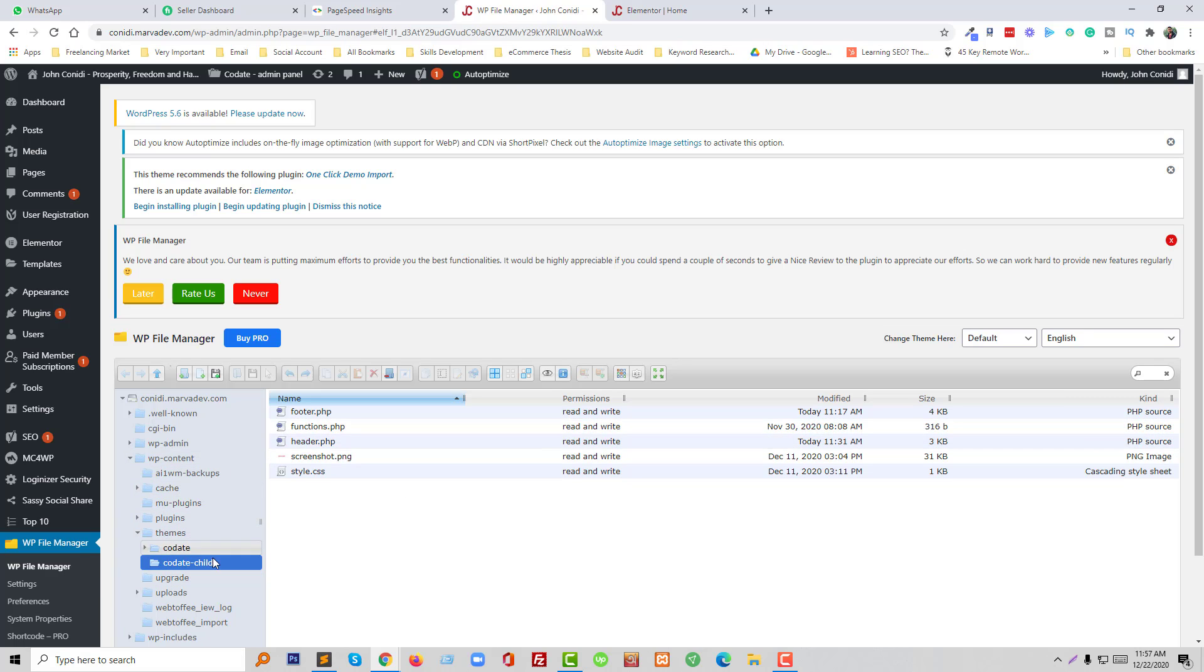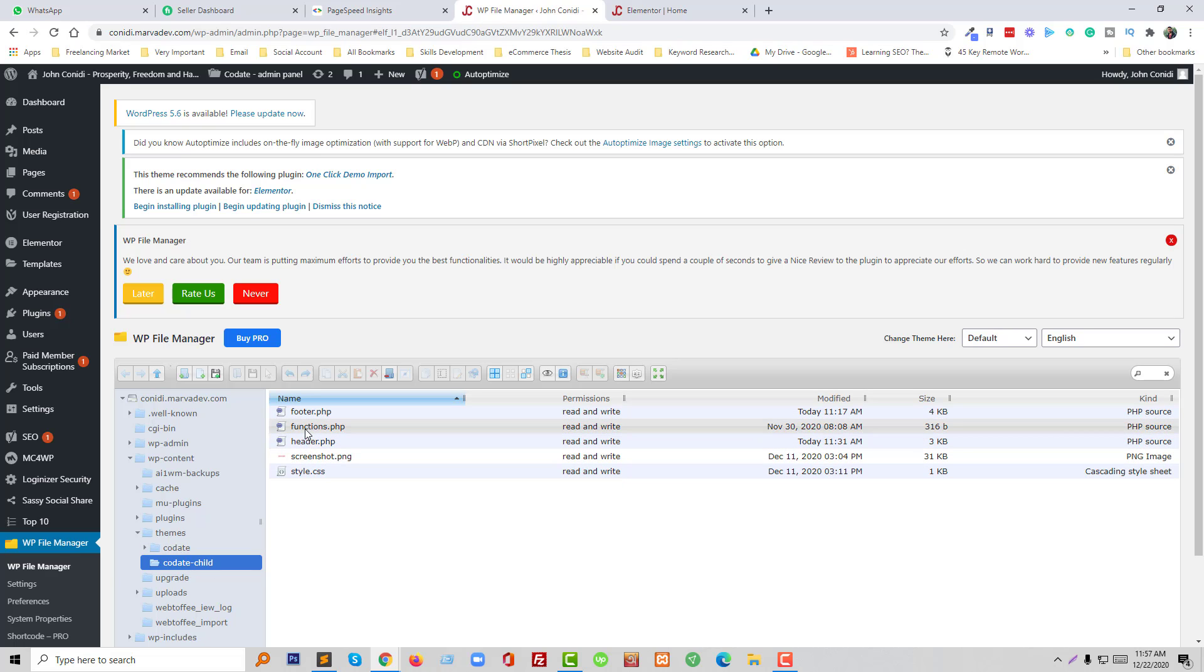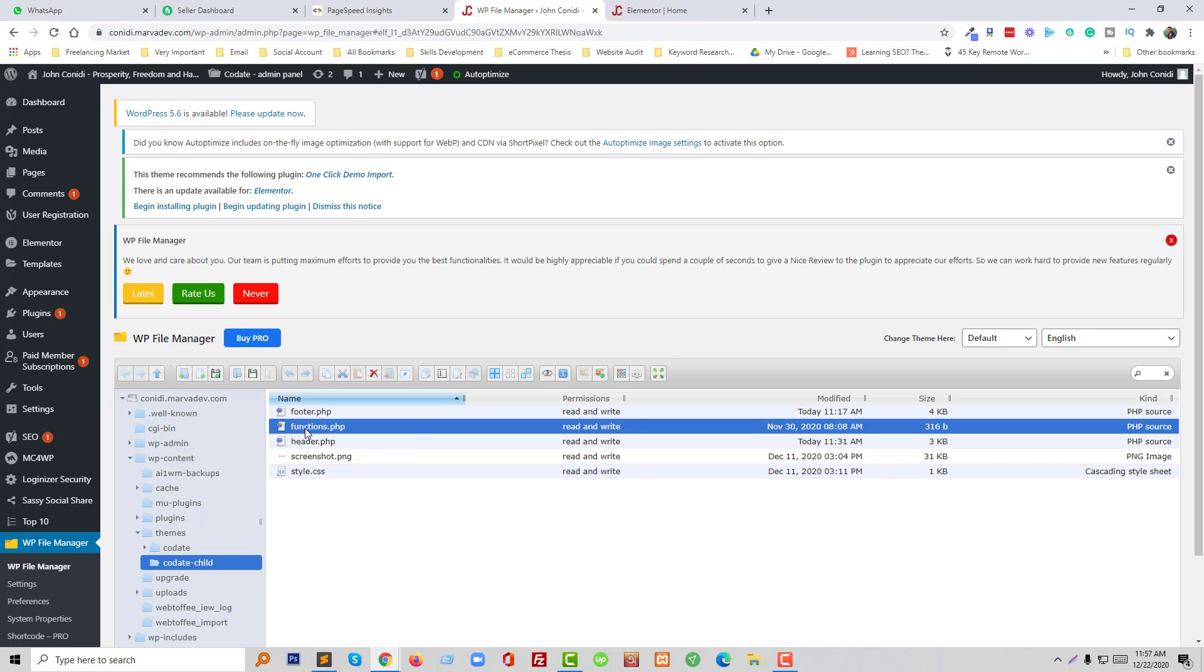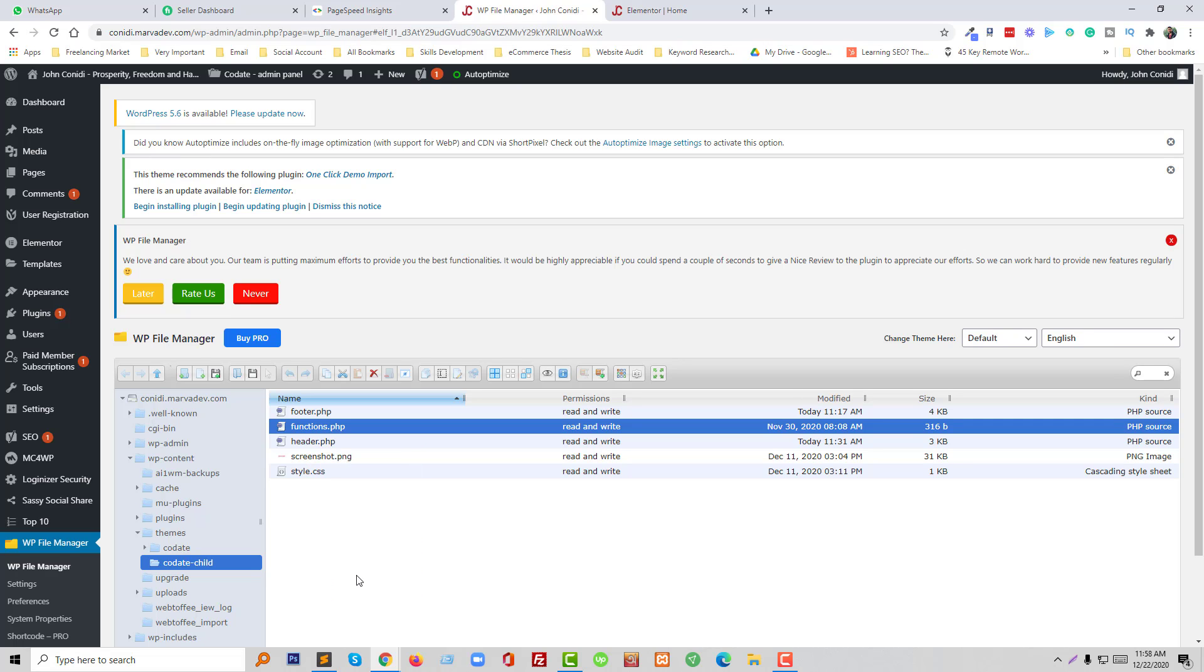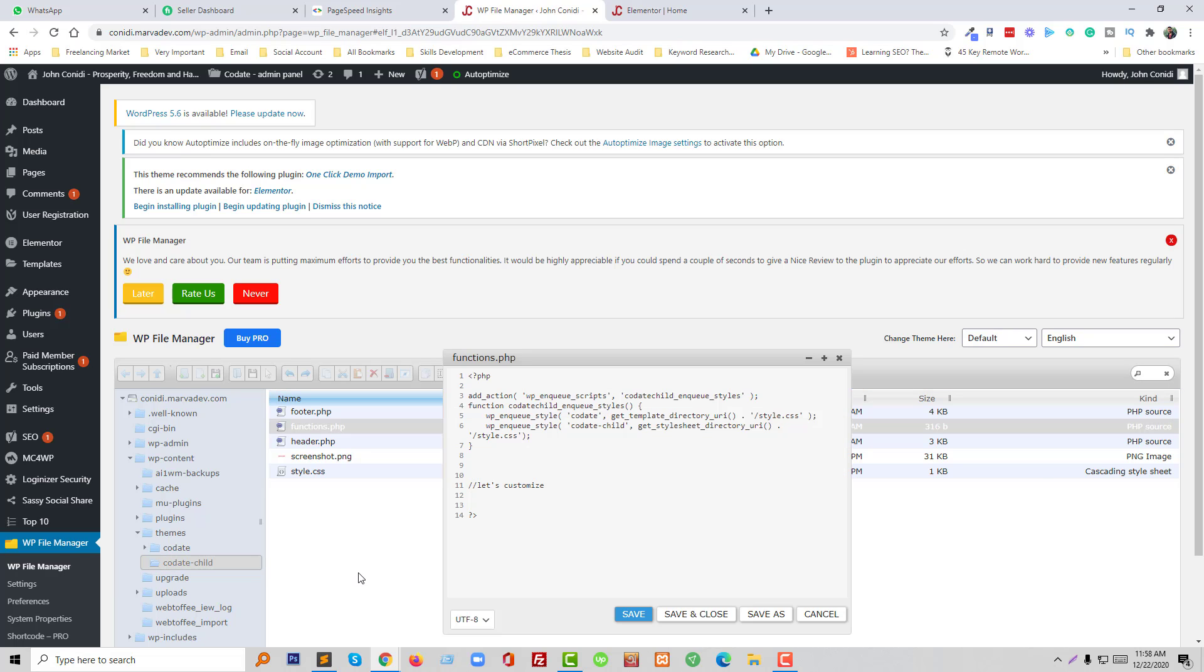This is my theme files and I'm going to open functions.php file to edit the code.